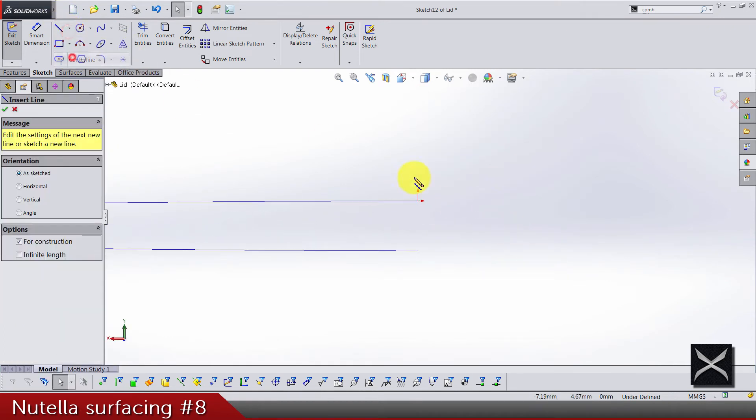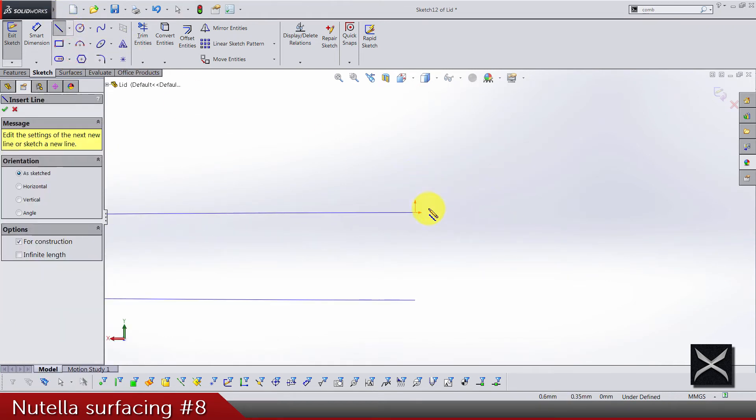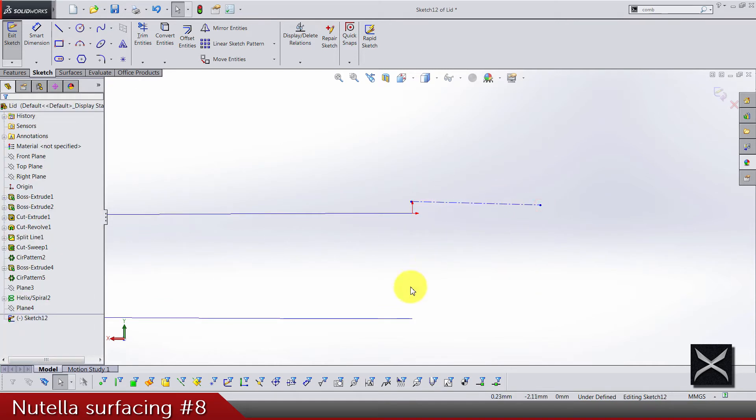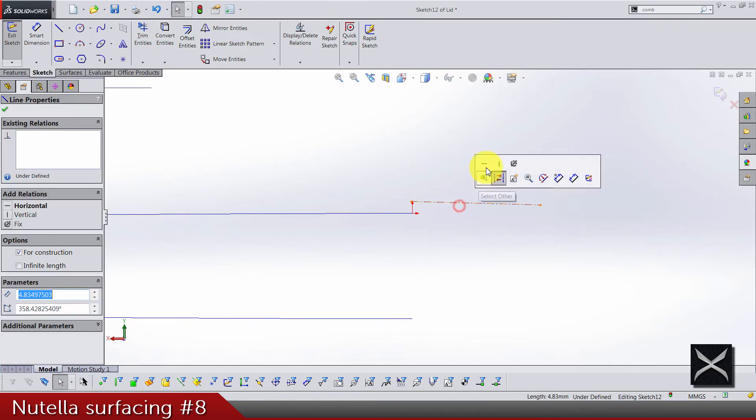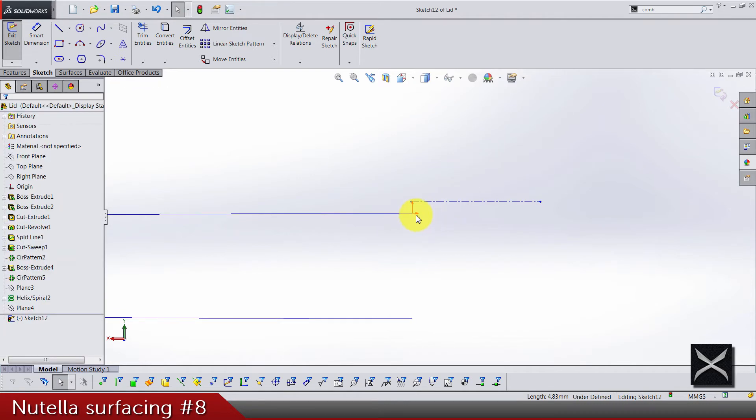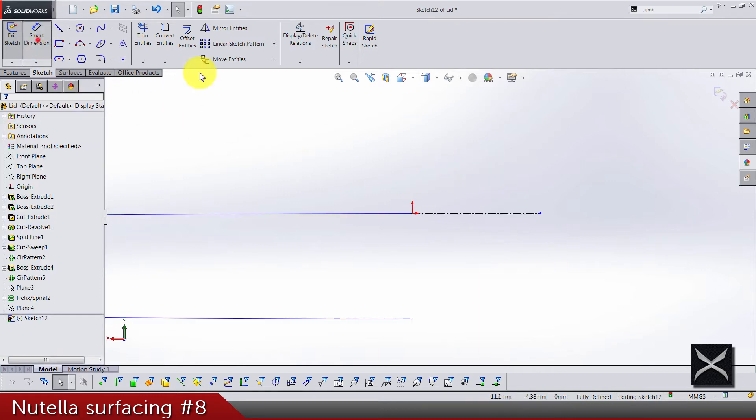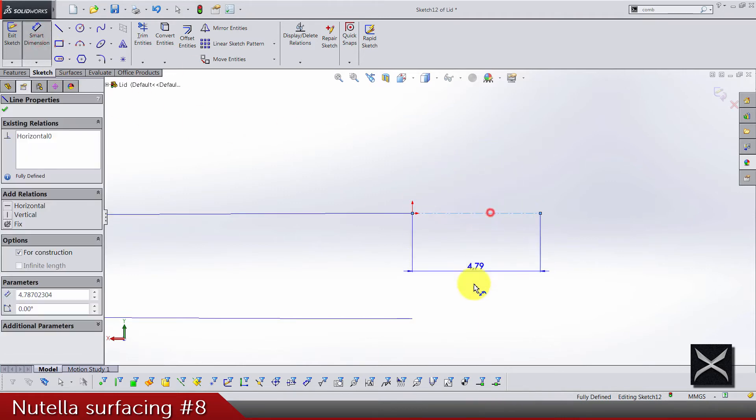We of course need a centerline that is really close here, so don't put it close to the bottom of the spiral. Make sure it's horizontal, and select the spiral and the point and make it pierce. The dimension is gonna be 2.5.